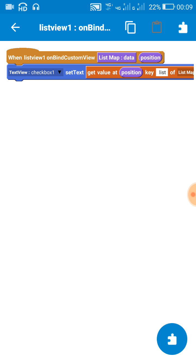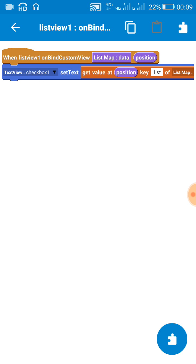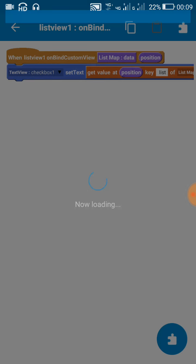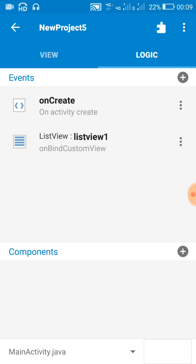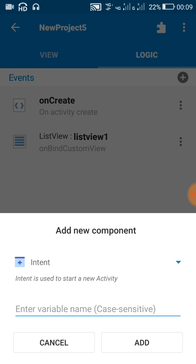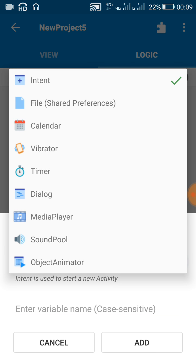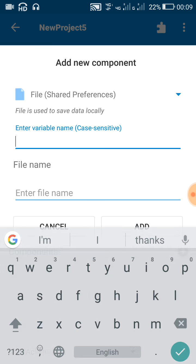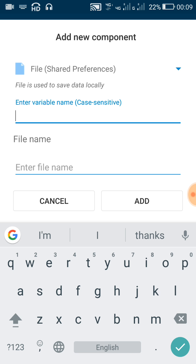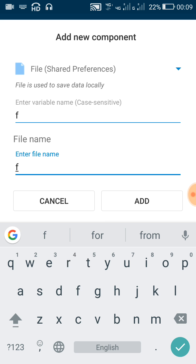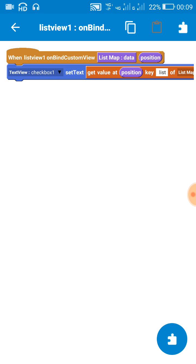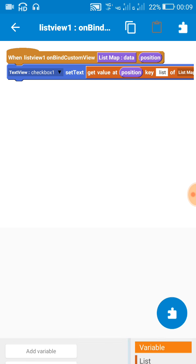And here we have to use file shared preferences. So first add a component file shared preferences, and now on bind custom view use an if-else block.